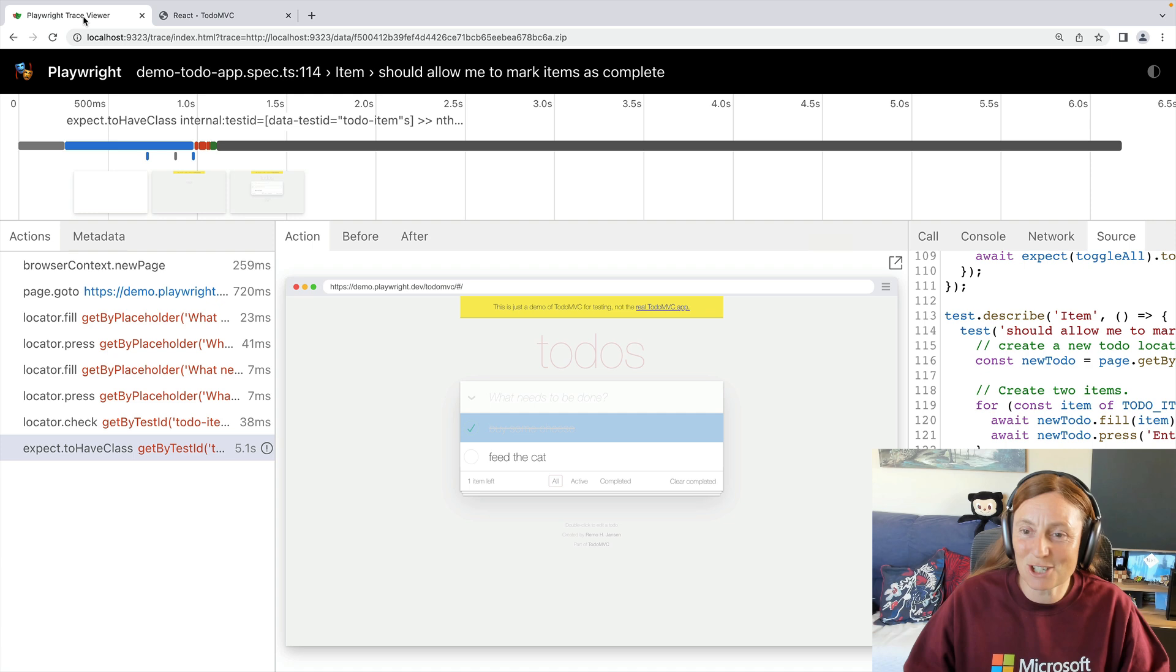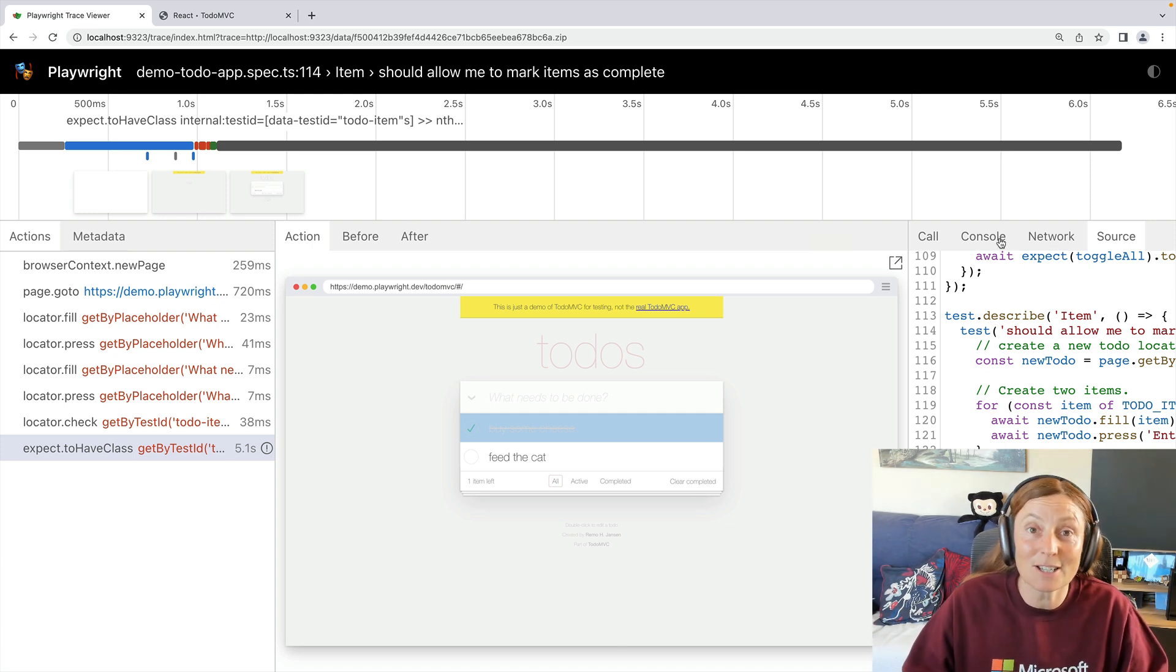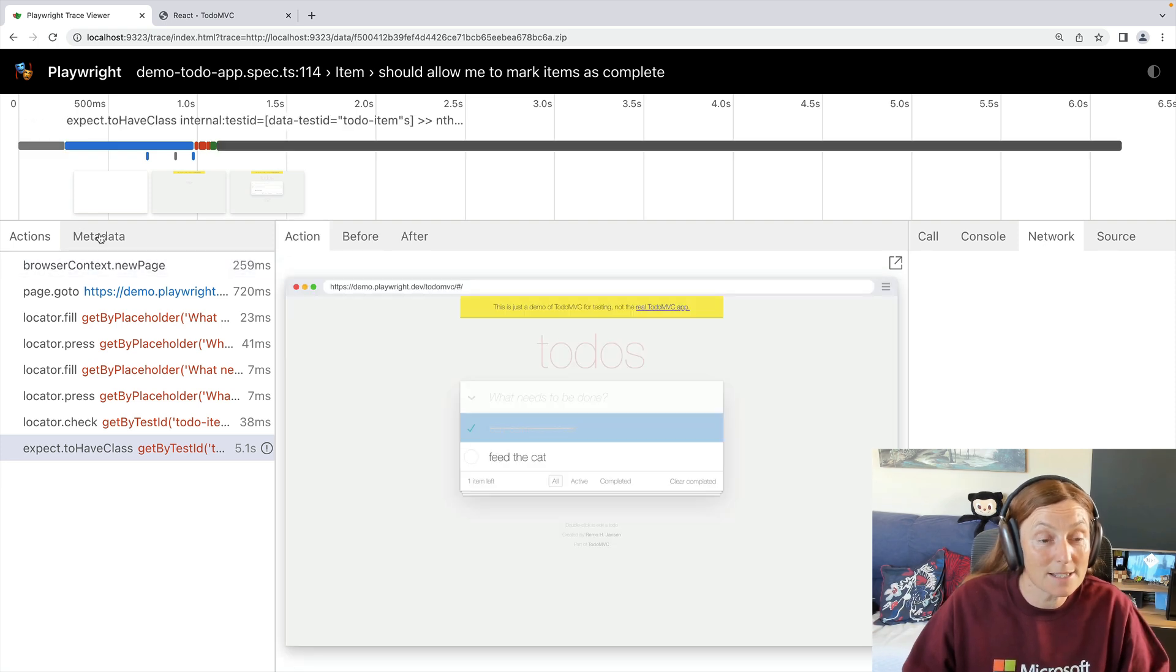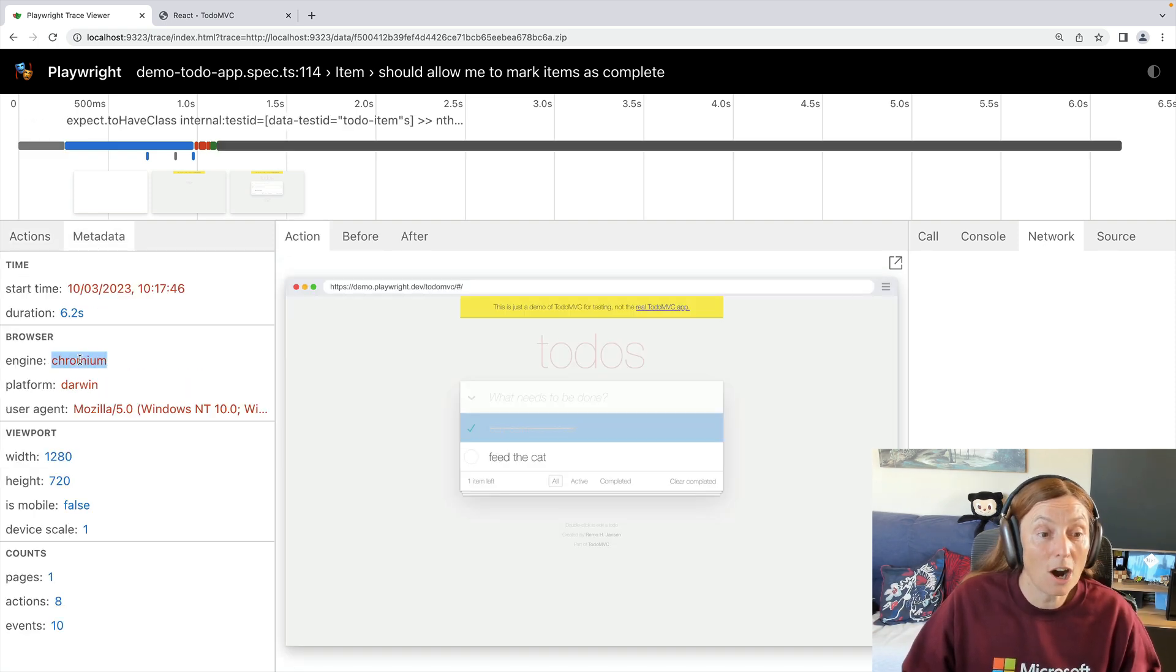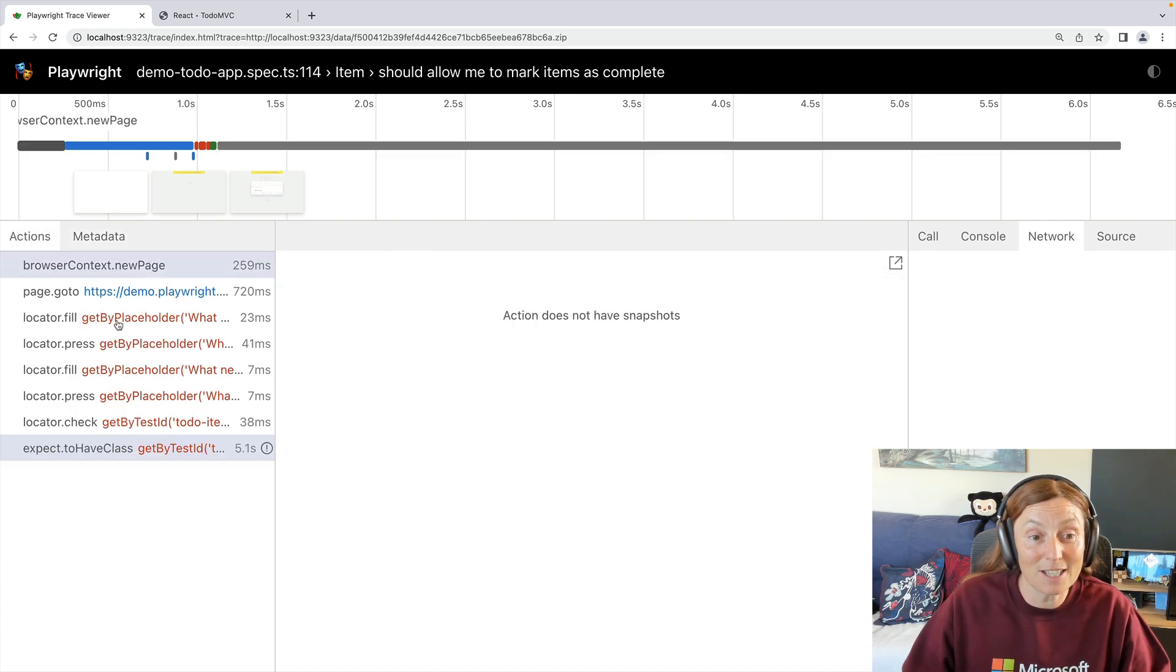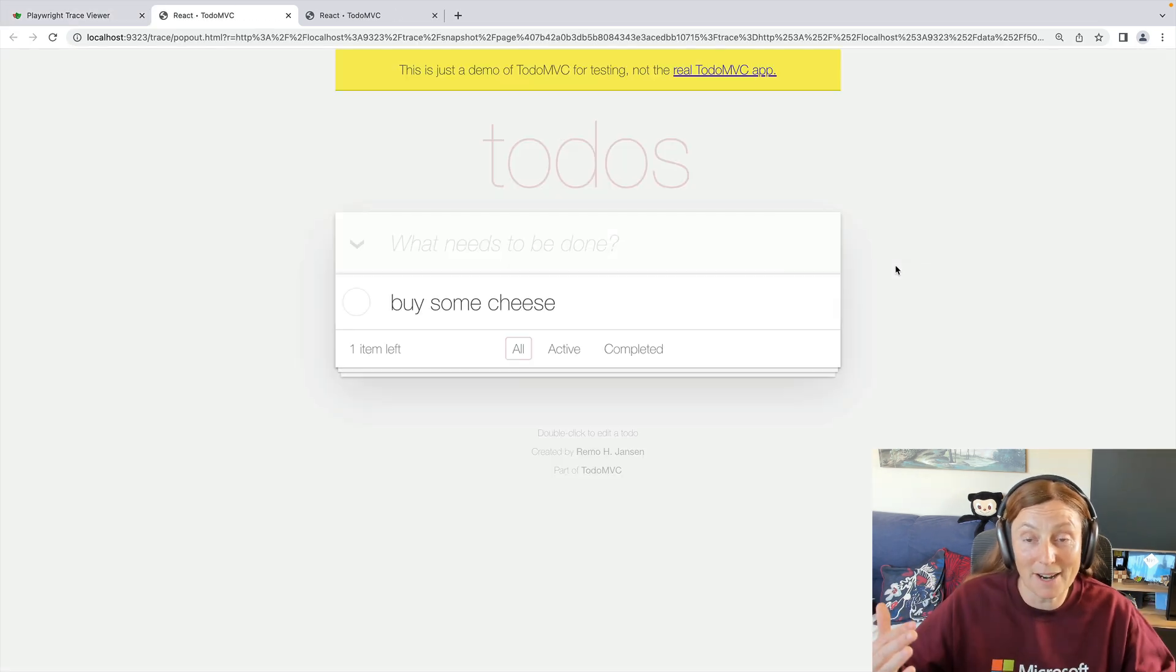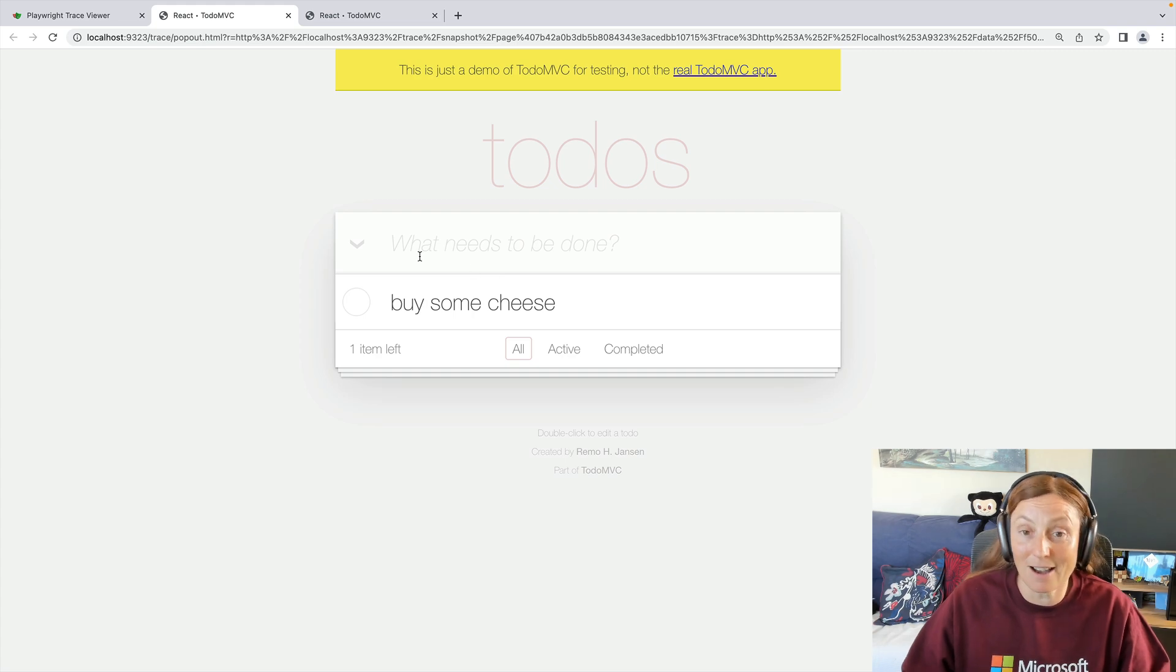So that's what the trace viewer can do, which is really, really cool. You can also see the console that there was any errors there. You can see the network. If there was any requests, you can see the metadata. So you can see it's running on Chromium is mobile is false. And that you can go through each and every action. And anytime you need to, you can pop that out and inspect that at that particular point in time.